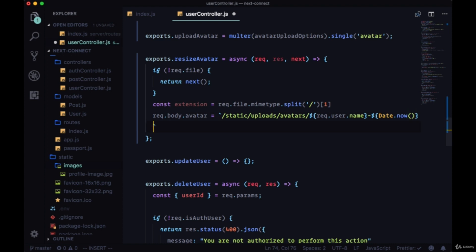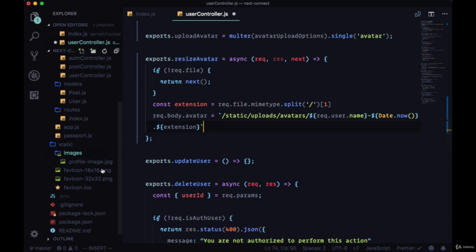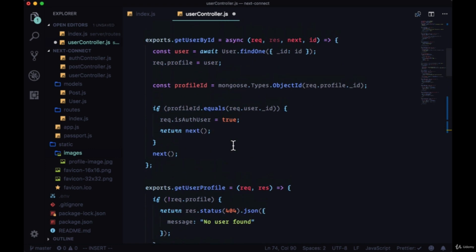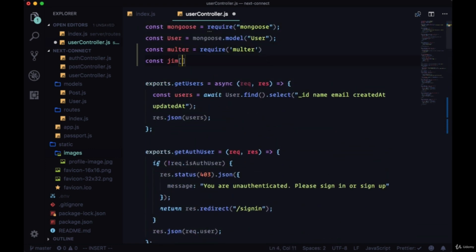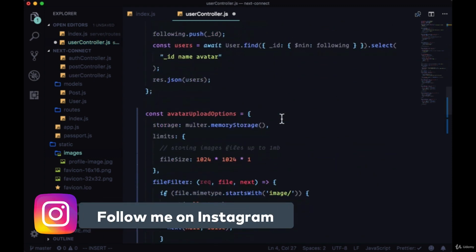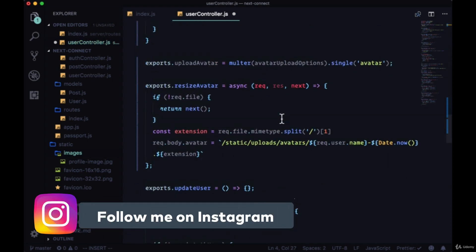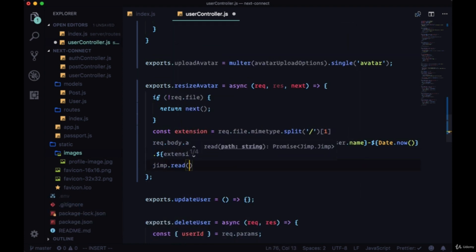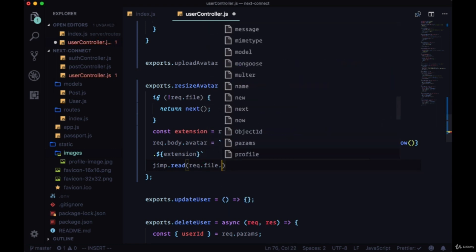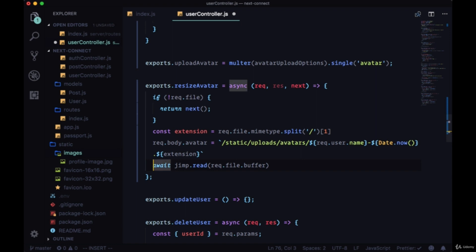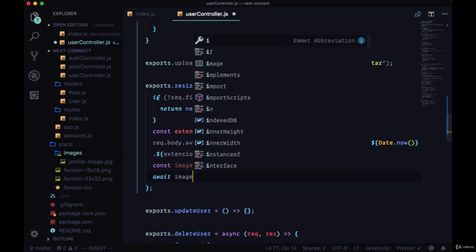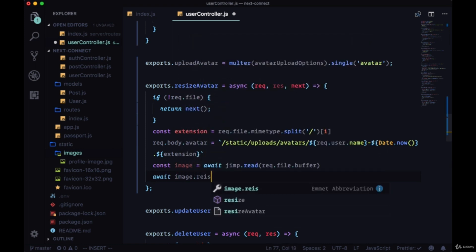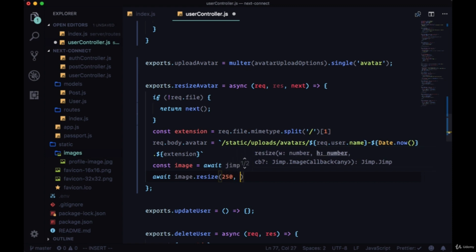Now in order to actually resize the avatar and write it to this static folder, we're going to need a package called Jimp. We'll bring in Jimp. Jimp is first going to use the read method to read our file buffer, which we'll get from request.file.buffer. This will be asynchronous, so I'll await this, I'll set the return value to image. Then we can say await image.resize, we'll make it 250 by 250 in pixels, the first parameter will be 250.